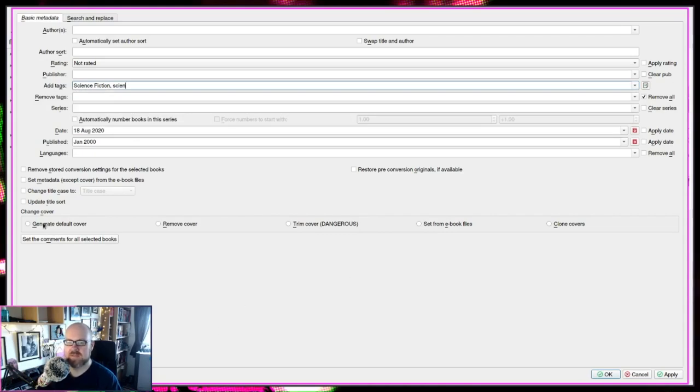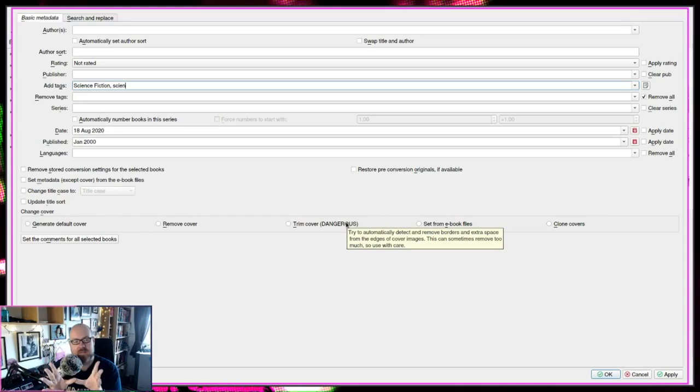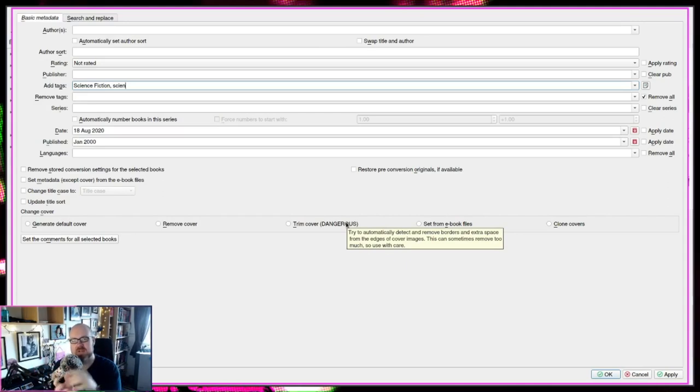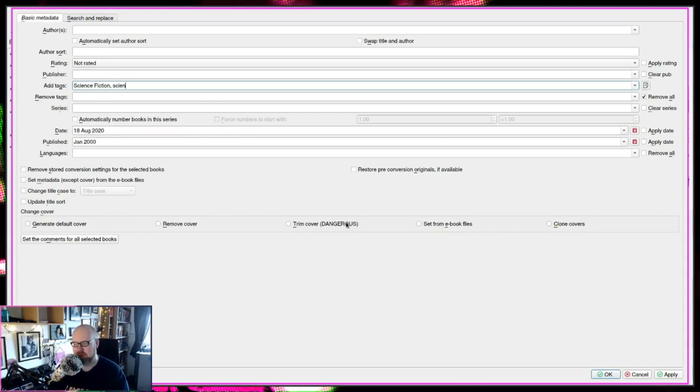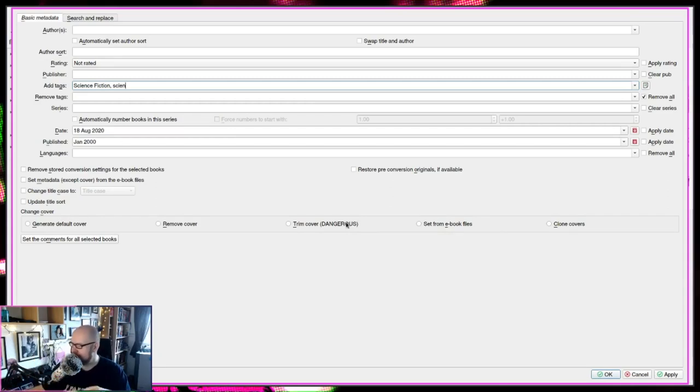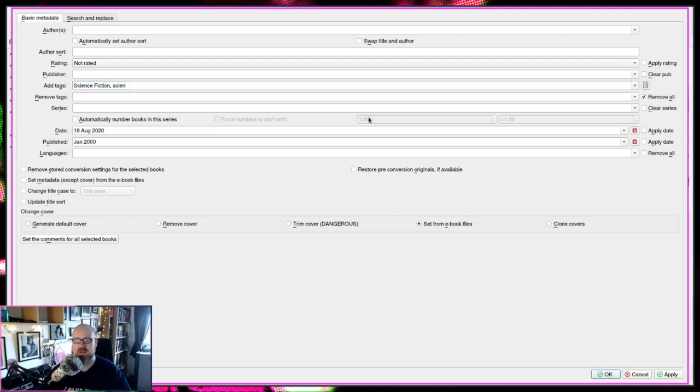And again, we could also generate default cover, trim covers. So if you've got an image where like sometimes it'll find a Google search and it'll be like a photograph of the book on someone's desk. And that's where it thinks the cover is. If you select trim, it will just take all those images and try and trim it down. The reason it says dangerous is because often it'll mess up real hard. Not probably not worth it. And again, if you've got Mobi files, I think EPUBs do as well. Sometimes they've got an embedded cover. So there's a cover actually tagged into the file. So you can just set it from ebook if you wanted to as well.